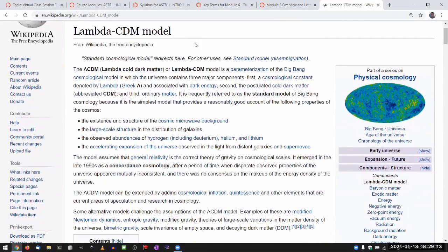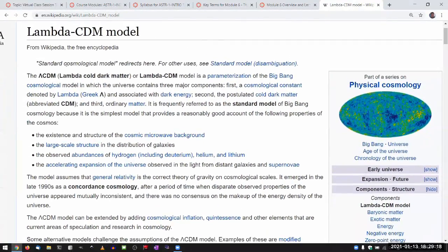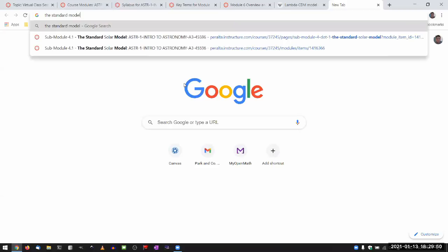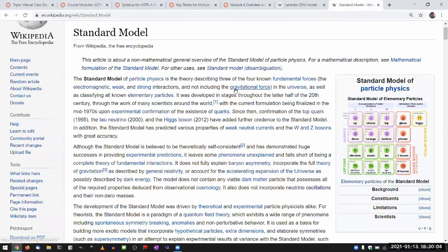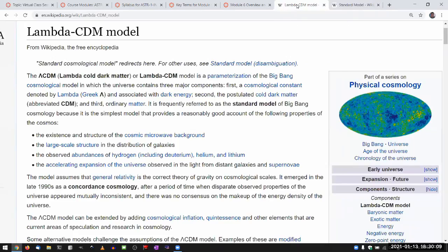This has certain assumptions that go into the model. When we talk about standard model in this context, there are three different standard models. There's the standard solar model that you've seen in module four. There's one model we never really talk about because it's a little outside of this class, but you've seen a glimpse of — that is the standard model of particle physics. It also has cosmological implication and importance. And the third is the standard cosmological model, which is how we make predictions about the kind of observations we think we'll see.